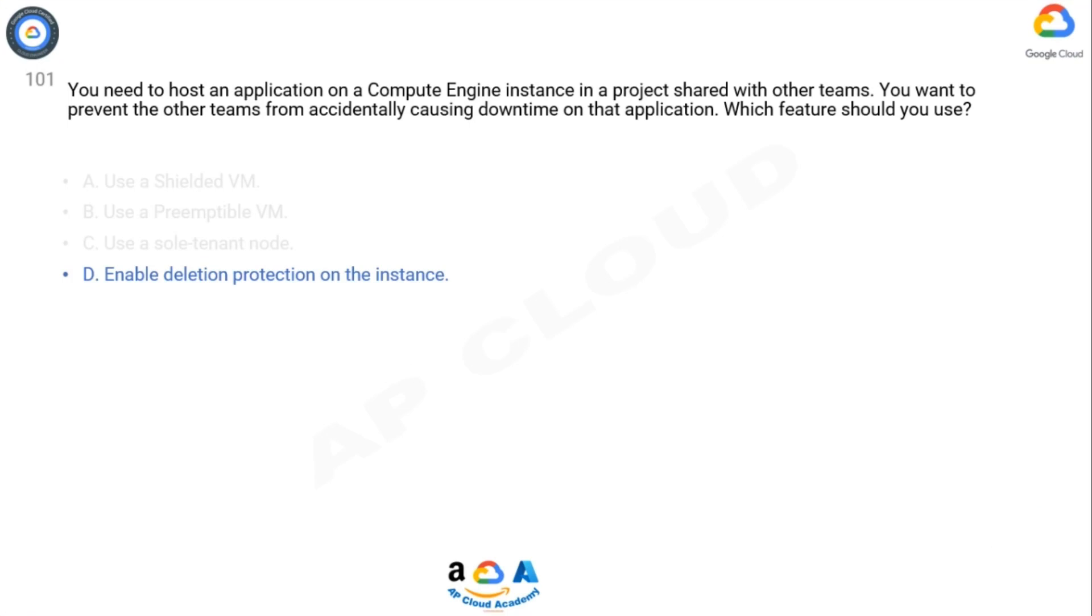By enabling deletion protection on the instance, you ensure that the instance cannot be deleted accidentally or intentionally without explicitly disabling the protection. This helps safeguard your application from accidental downtime caused by the deletion of the instance by other teams or administrators.